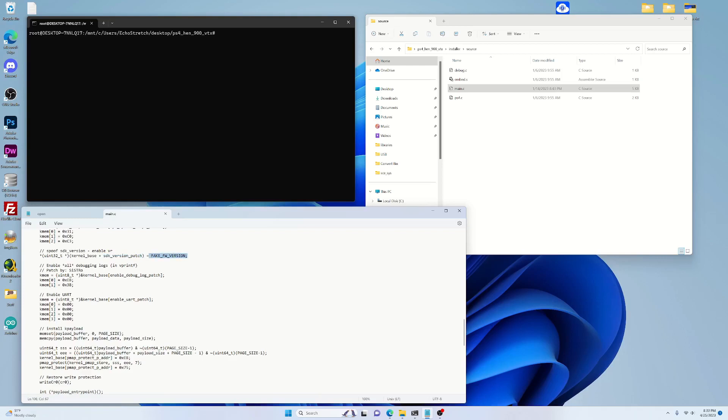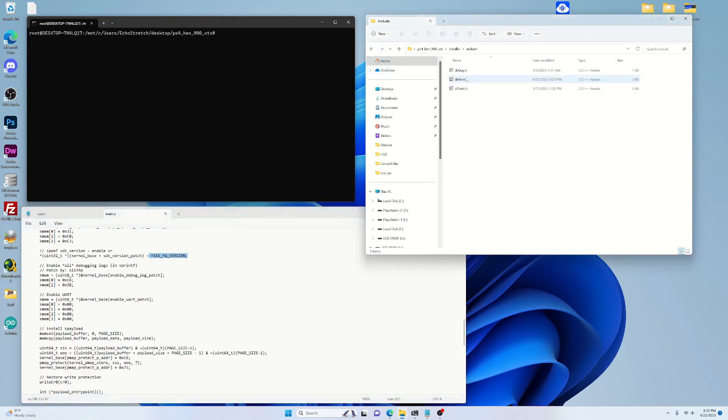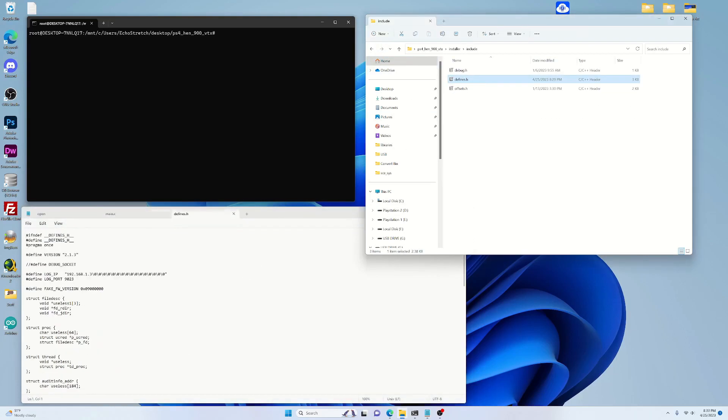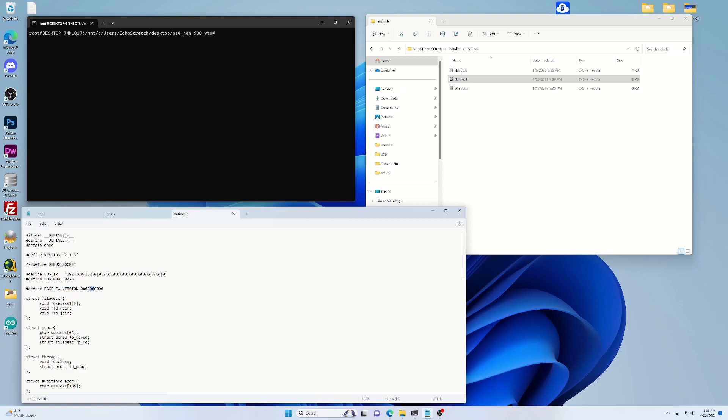So if we go ahead and back up here, and we go into the include, and we go into define. So you can see right here, define fake firmware. It is set for 9.00 right now. We could change that to basically anything. You could put 9.999, and then you'd be spoofing right to 99.99. But in this here case, it's spoofed to 10.50. And then we can go ahead and just save that.